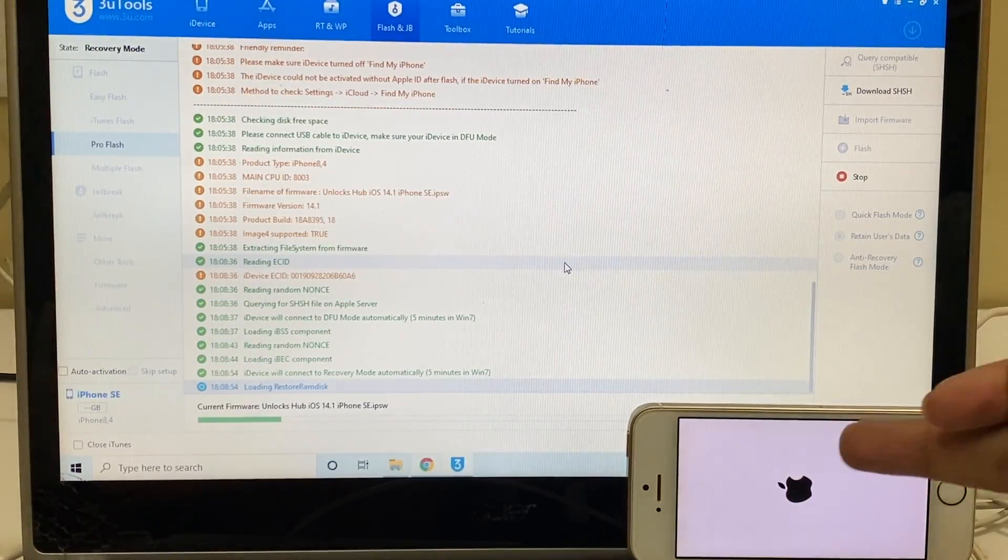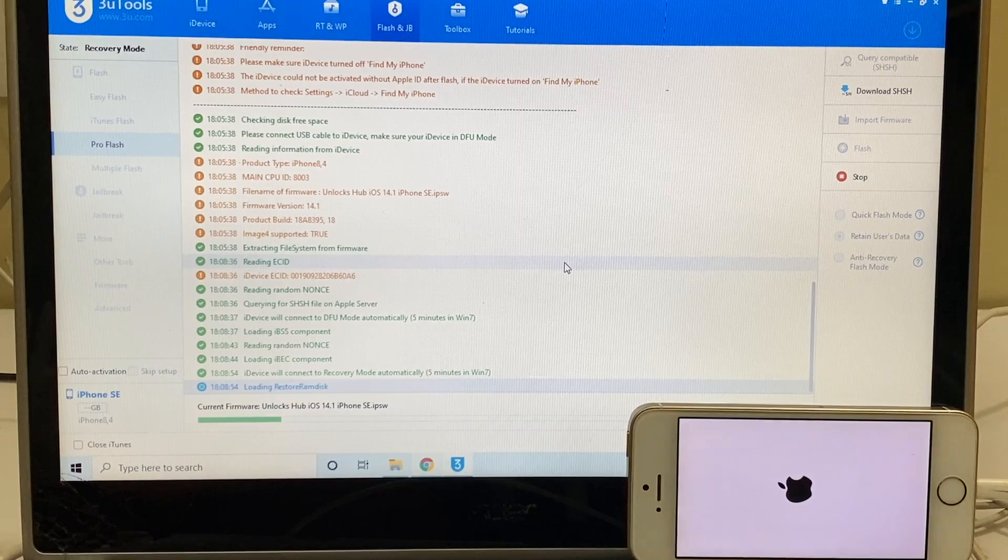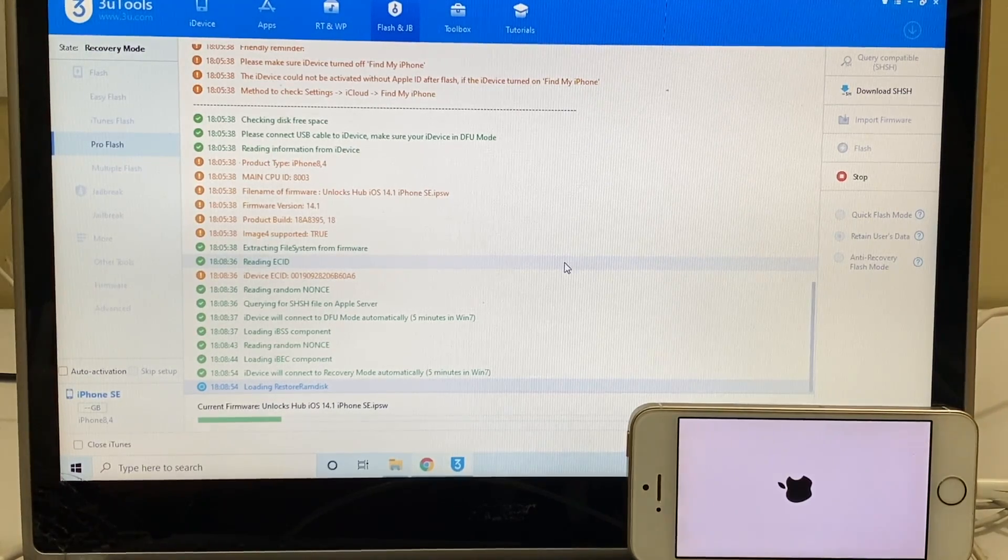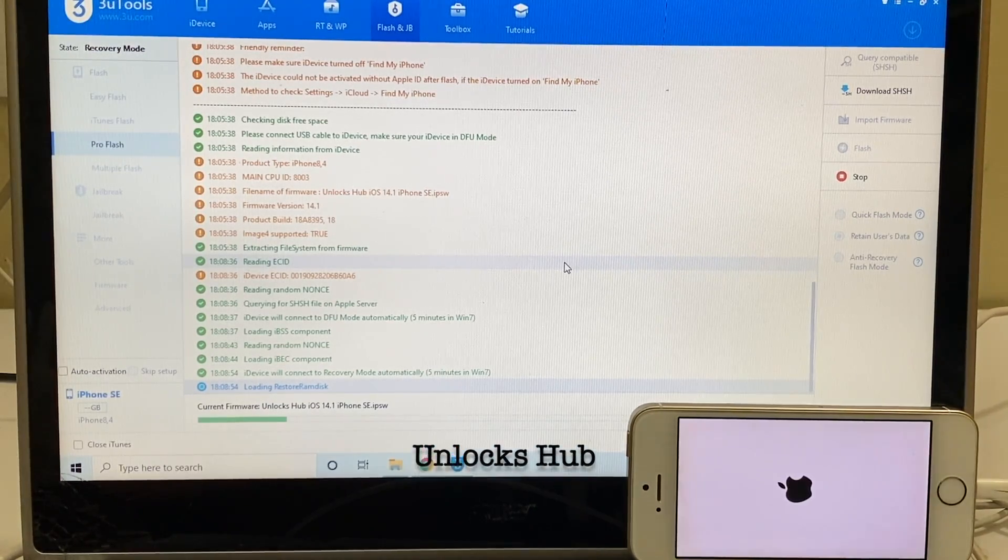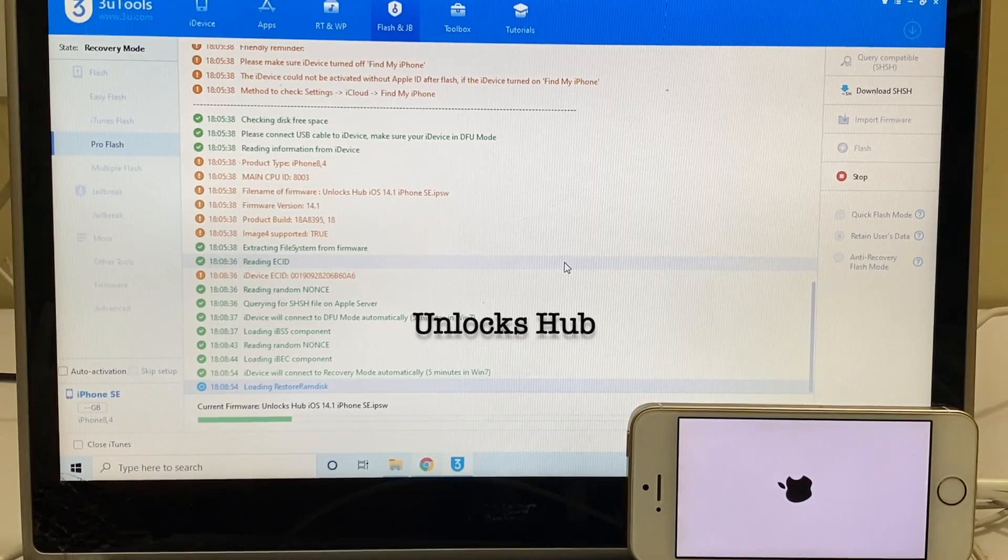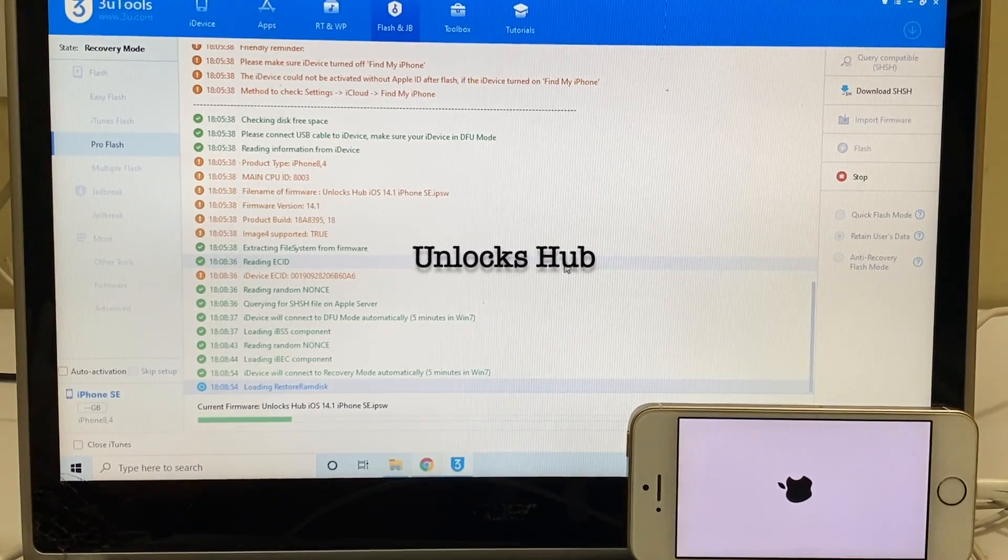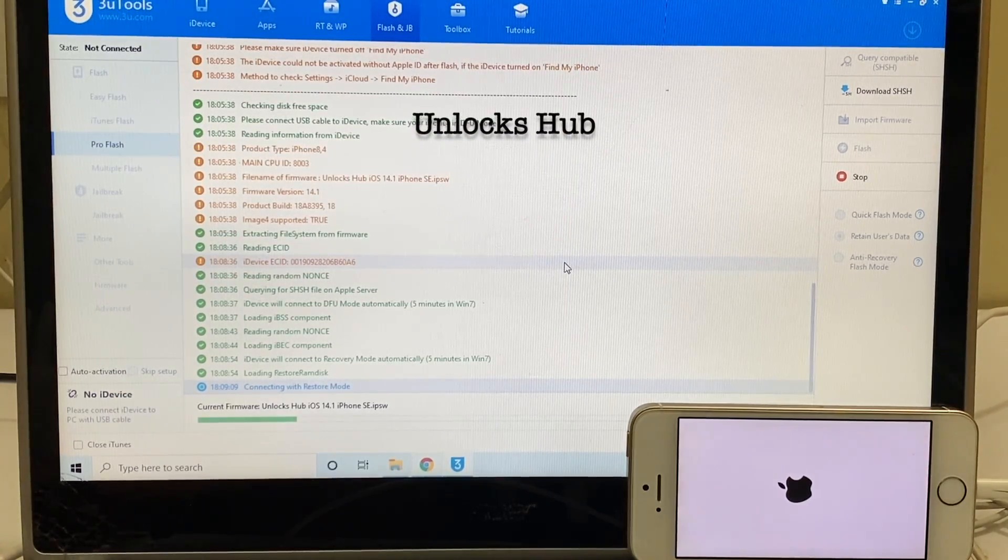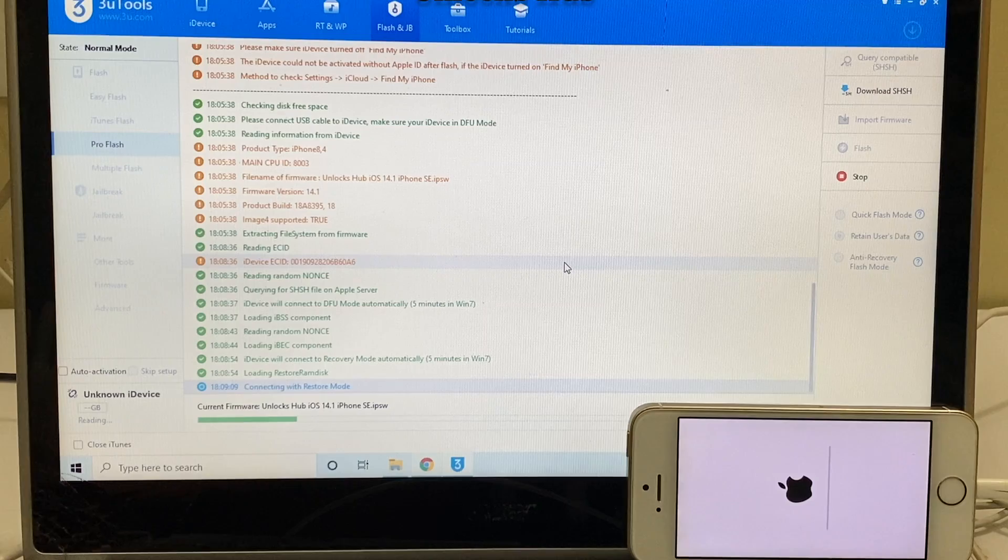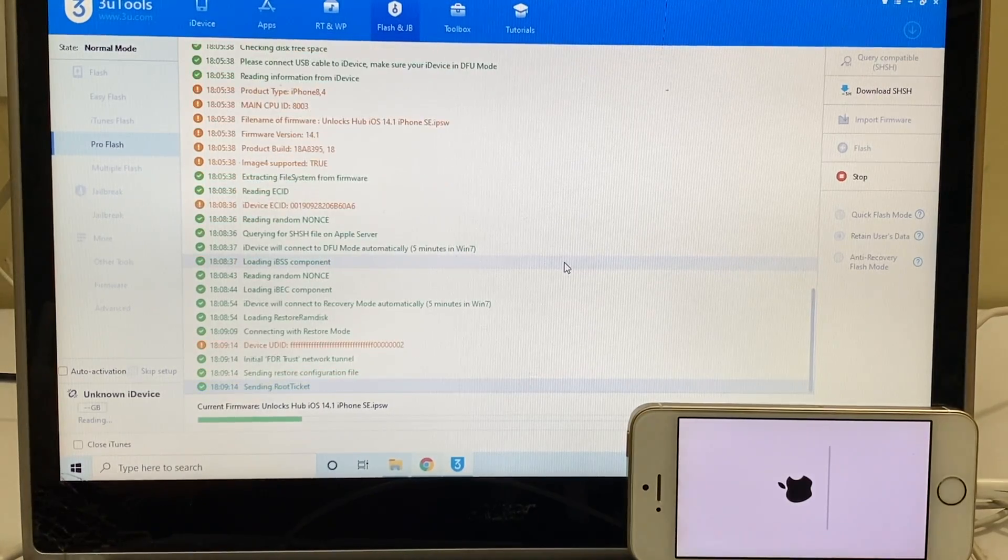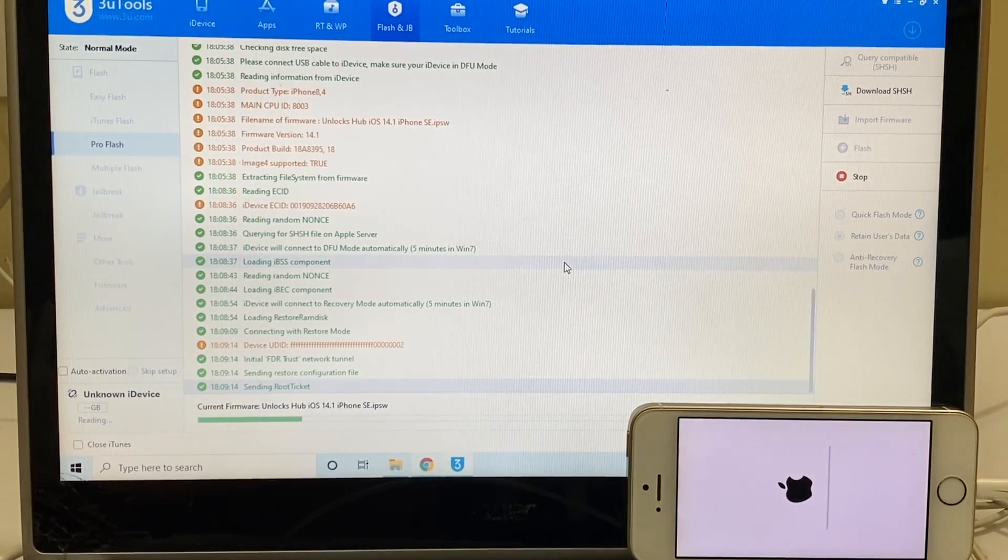You can now see that the installation is starting. This is the stage where the IPSW is installed onto the device. Do not unplug your device at any point of time, make sure your device is still connected. You can now see the progress bar of the IPSW installation.